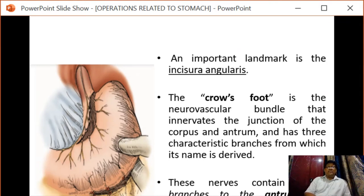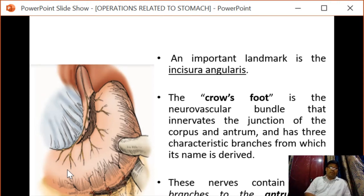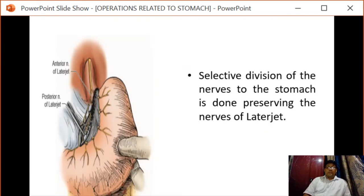An important landmark here is the incisura angularis. The crow's foot is the neurovascular bundle that innervates the junction of the body and antrum, and has three characteristic branches from which each lane is derived. These nerves contain motor branches to the antrum and secretory branches to the antral mucosa. The selective division of the nerves of the stomach is done preserving the nerve of Latarjet in highly selective vagotomy.